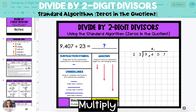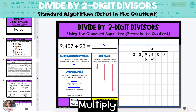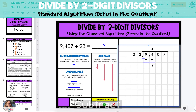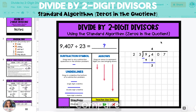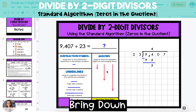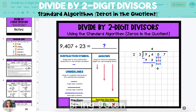Next, multiply that 4 by the divisor, 23, to get 92, and place it under the 94 hundreds in the dividend. Next, subtract — 94 minus 92 is 2. Then compare that answer to the divisor: 2 is less than 23. You want that answer to be less than the divisor. If it is, you have divided enough times and you can move on to the next step. Next, bring down the next digit in the dividend, which is the 0 in the tens place.